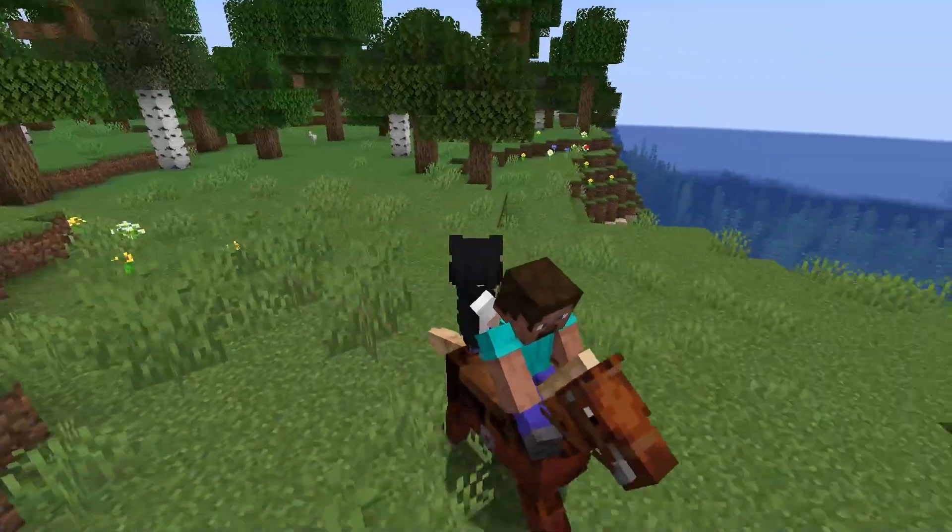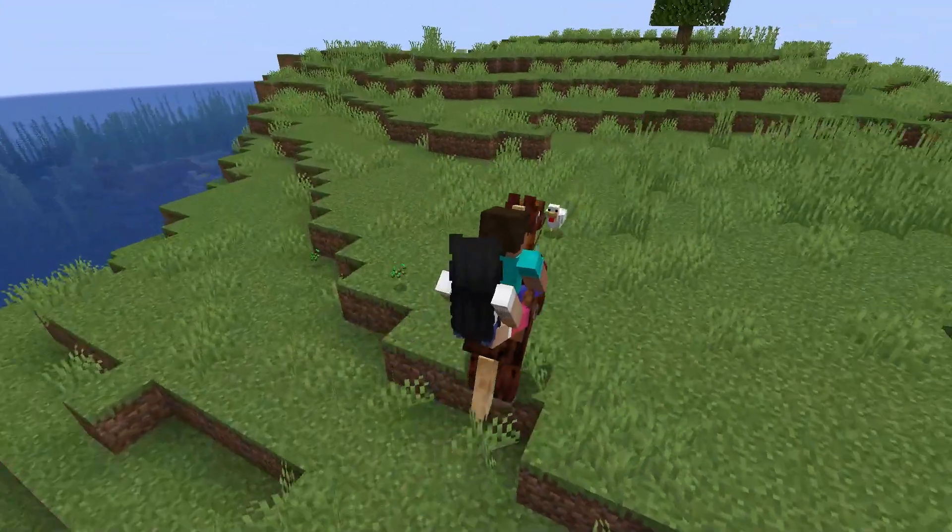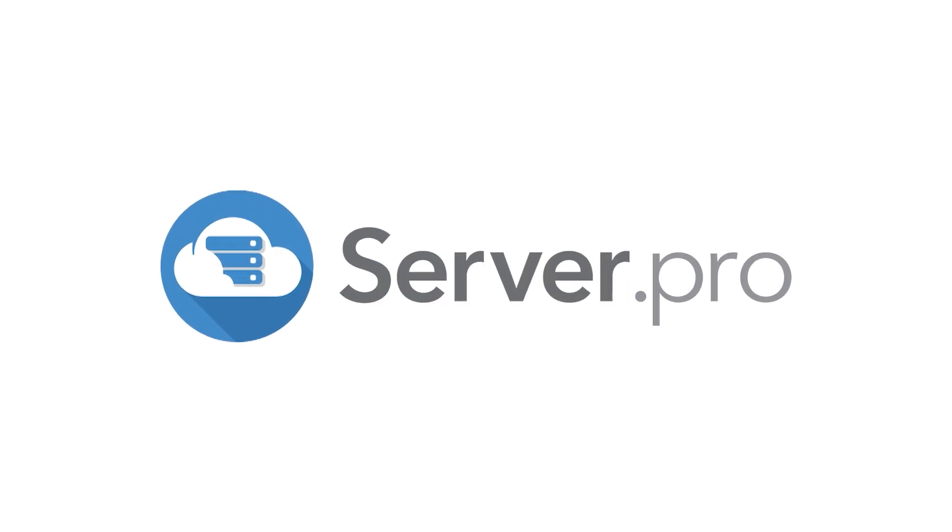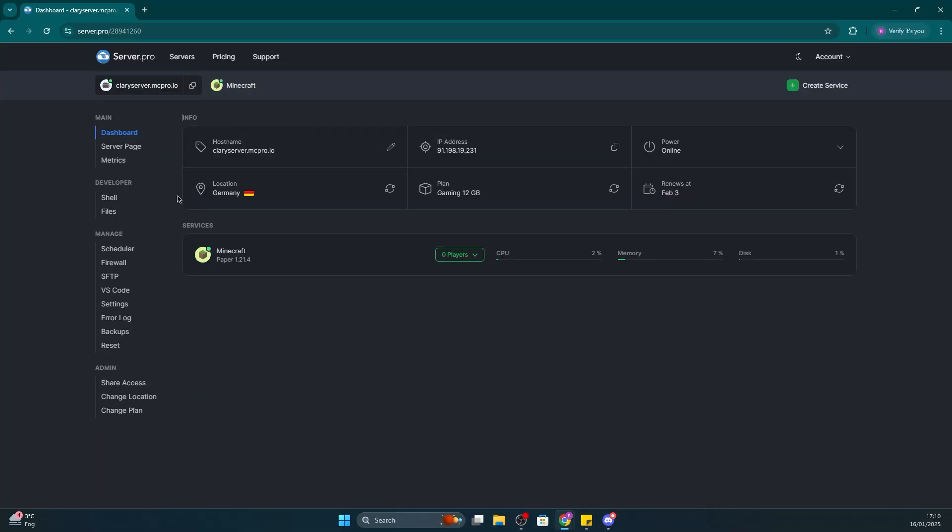Hey, it's Clary and today I'll be showing you how to create a lobby on your Minecraft server. Firstly, I'll be showing you how to do this using the bungee cord method.